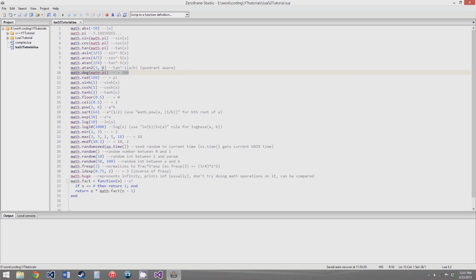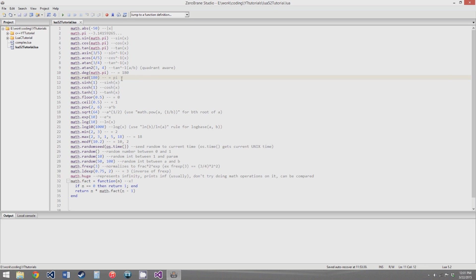math.deg converts any radian value into degrees — it multiplies it by 180 and then divides it by pi, so math.pi would give you 180. math.rad is the exact opposite; it converts degrees into radians by multiplying by pi and dividing by 180, so 180 would give you pi.